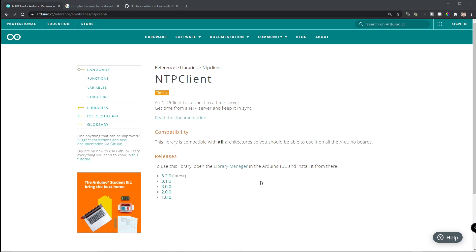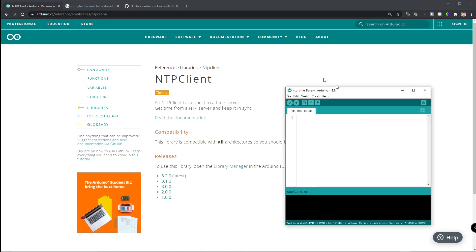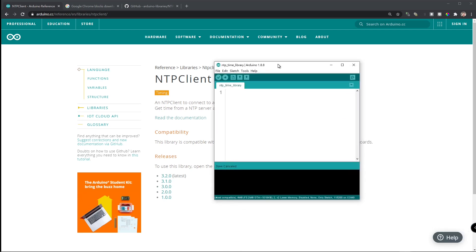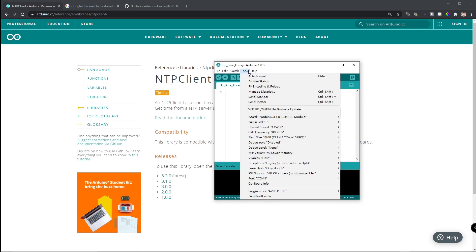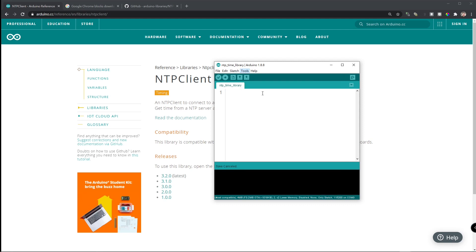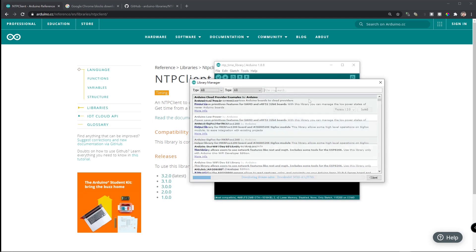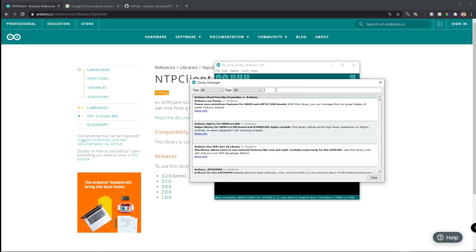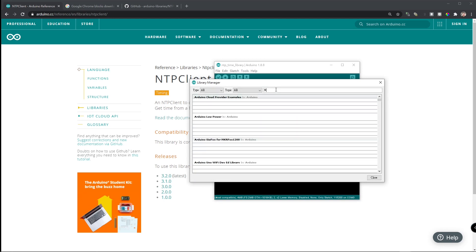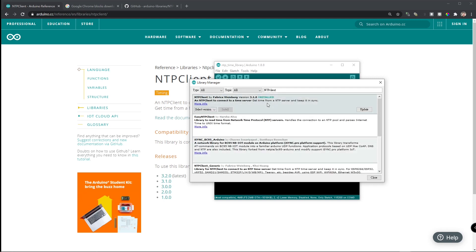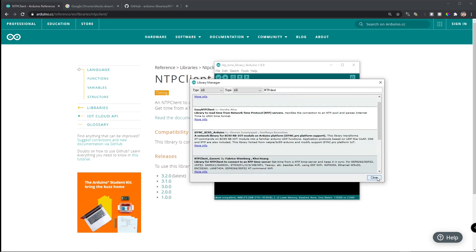To download this library, let's open the Arduino IDE, go to tools and manage library. On the very top here, just type NTP client and you will be able to install it. Just close it.